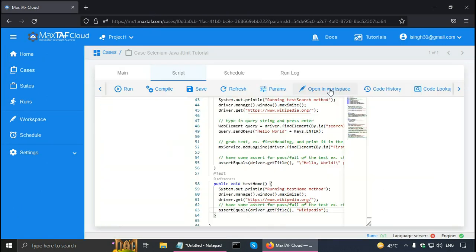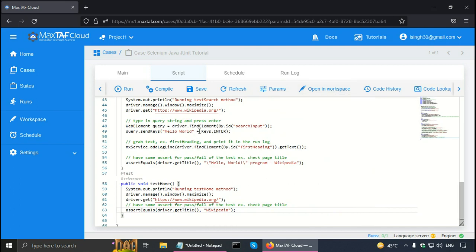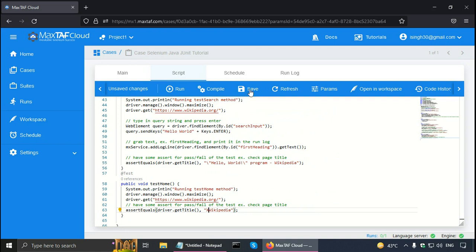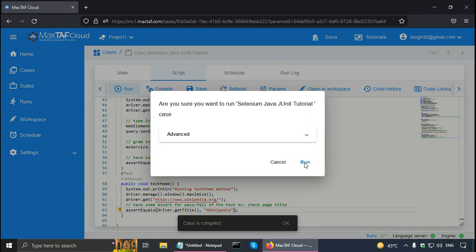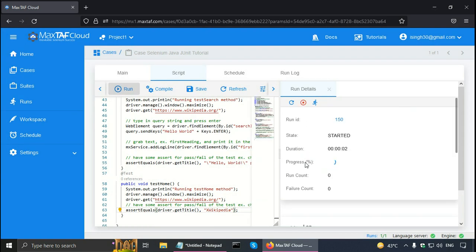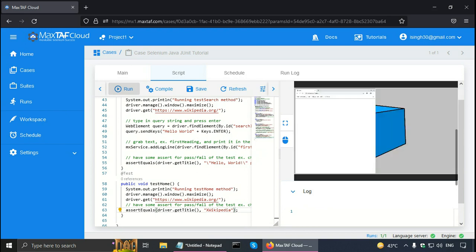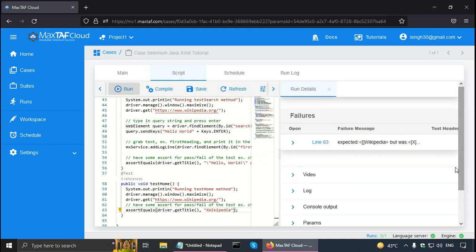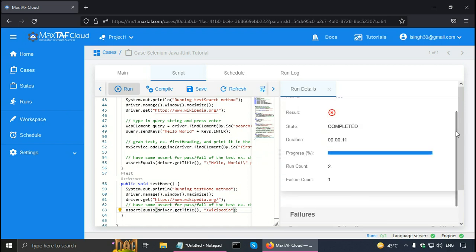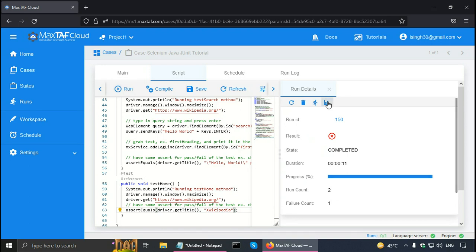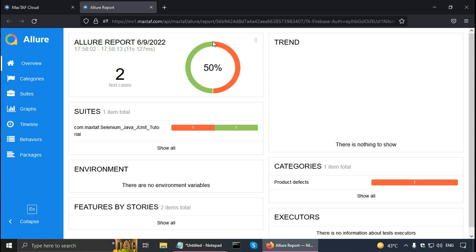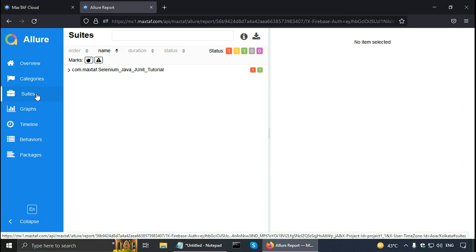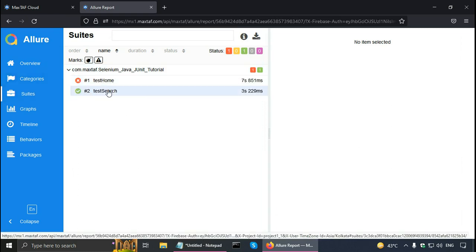Now let me force a failure. Let's say I want to pass test search but fail test home. So if I give something other than Wikipedia as a title, it's going to fail it. Let me save it, compile it, and run it. So now one of the test methods is going to pass and the other test method is going to fail. JUnit will run all the test methods, and overall it has failed the case. Even if there is a single failure, it's going to fail the case. In the report we can see that it's a 50% pass rate — test home has failed and test search has passed.